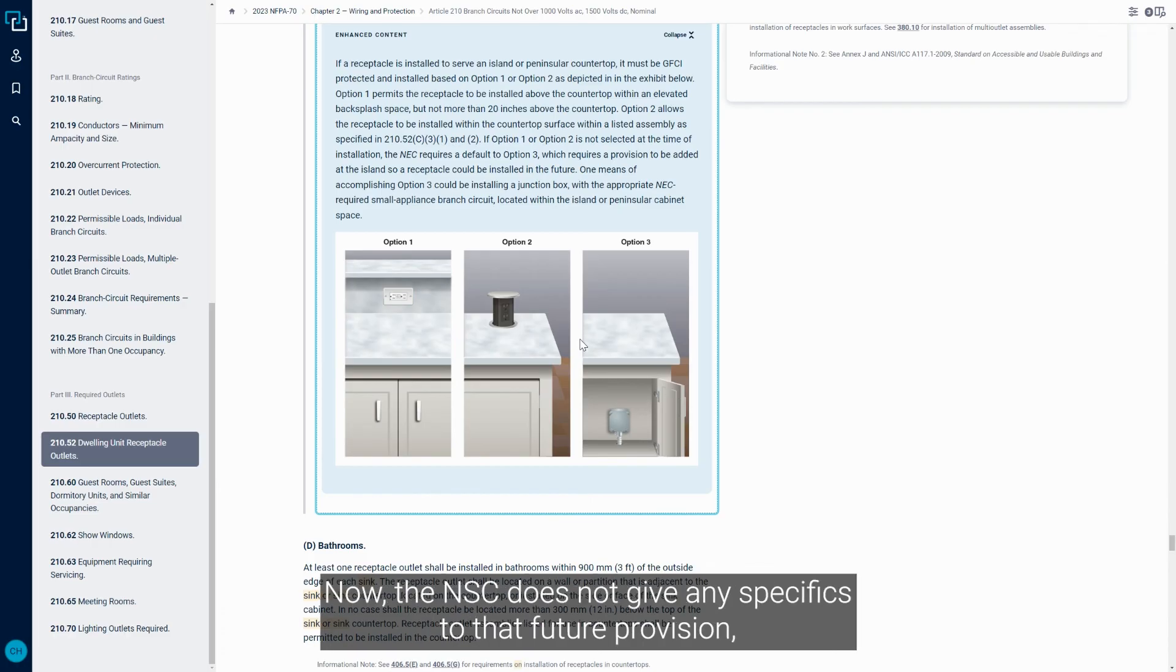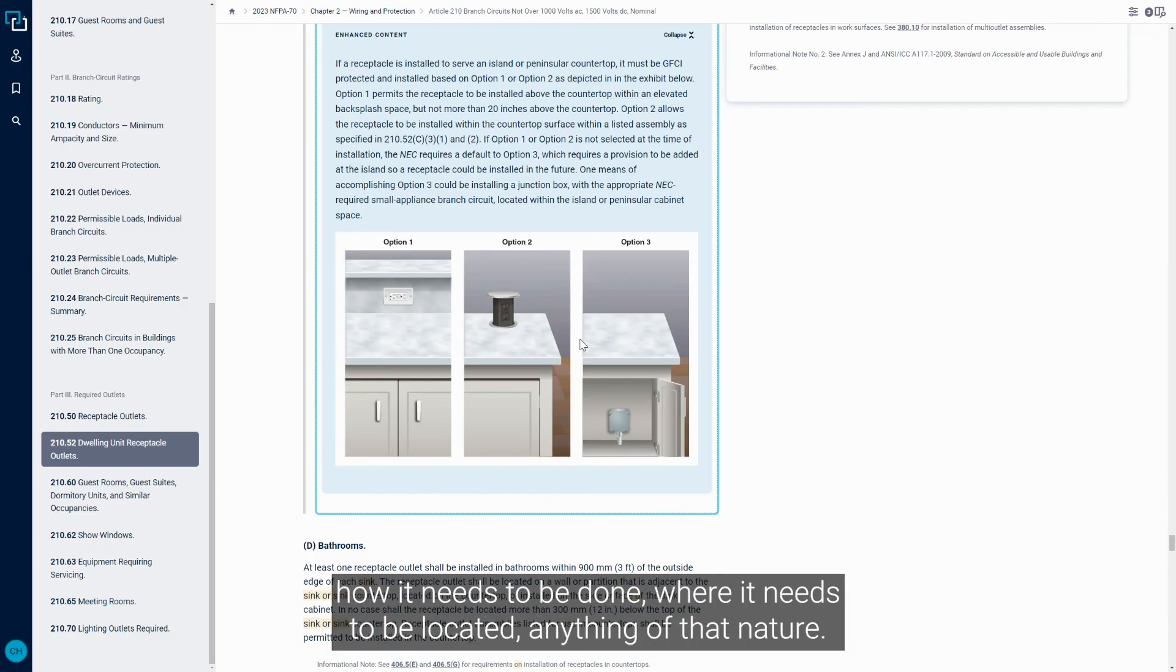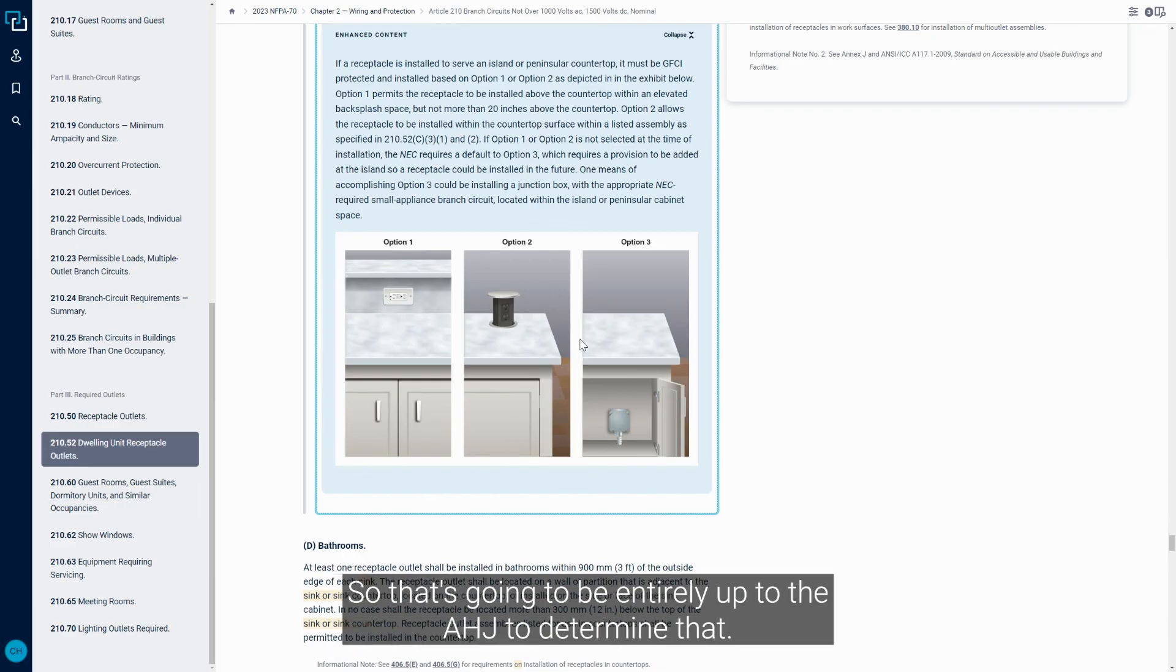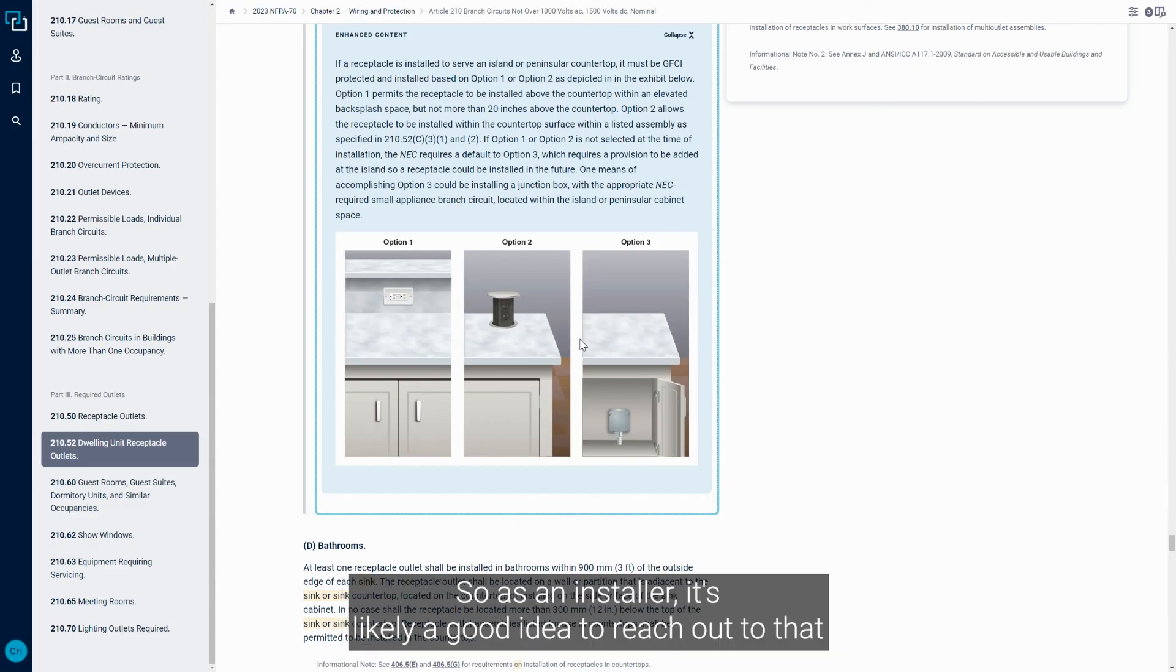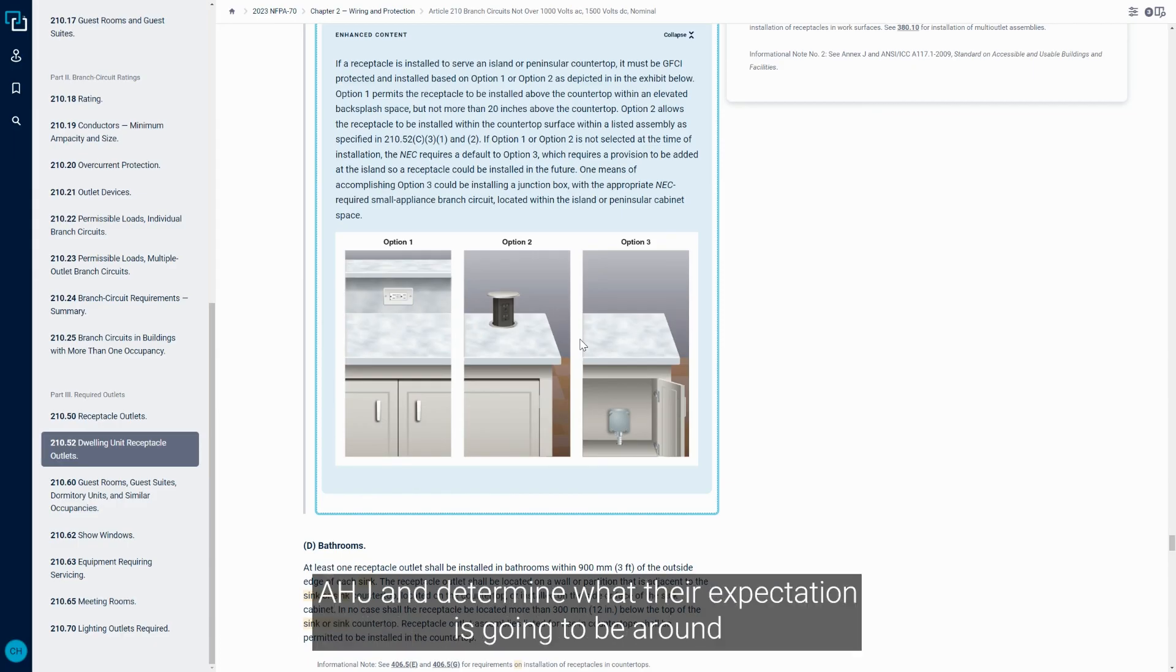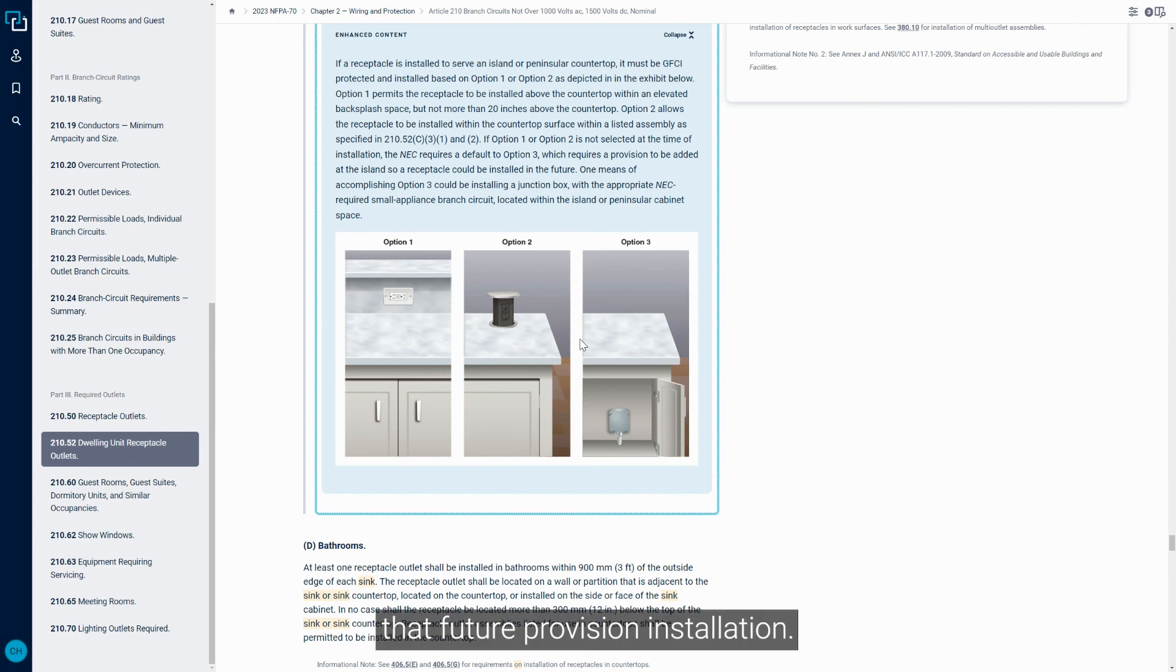Now the NEC does not give any specifics to that future provision, how it needs to be done, where it needs to be located, anything of that nature. So that's going to be entirely up to the AHJ to determine that. So as an installer, it's likely a good idea to reach out to that AHJ and determine what their expectation is going to be around that future provision installation.